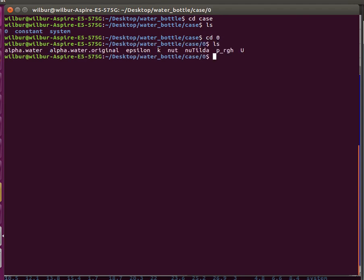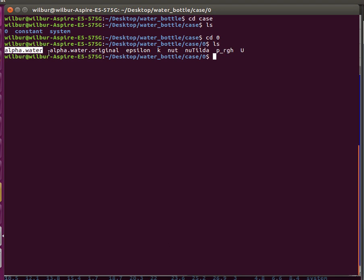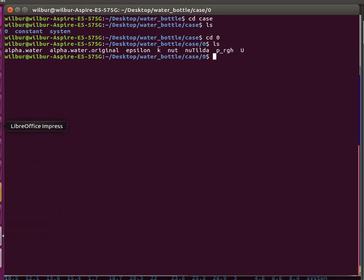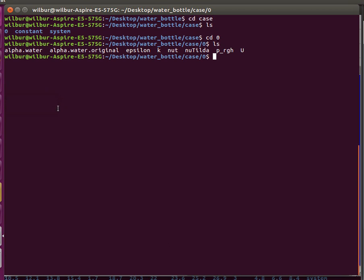In our initial conditions, we have two new things compared to our typical aerodynamics tutorials. We have this p_rgh, which is gravitational pressure, basically pressure due to gravity. And the alpha.water, which is the phase component of water. For example, an alpha value of zero would mean air. An alpha value of one would mean water, 100% water. An alpha value of 0.5 would mean in that cell it's half water and half air.